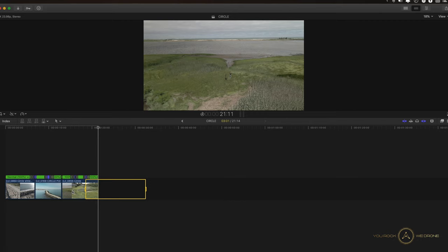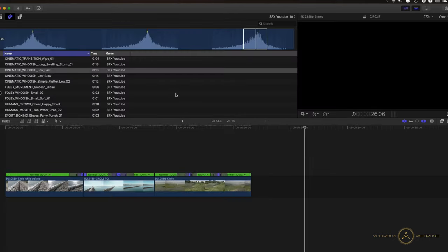Then you can zoom into your episode if you're doing YouTube episodes like I do. And to make the whole thing a little bit more interesting, we want to add some sound — some swoosh effects — to make it a little bit more cinematic.